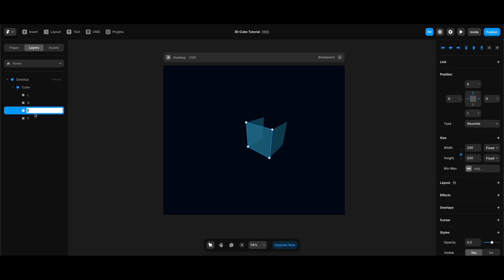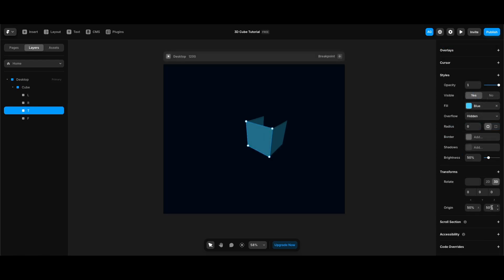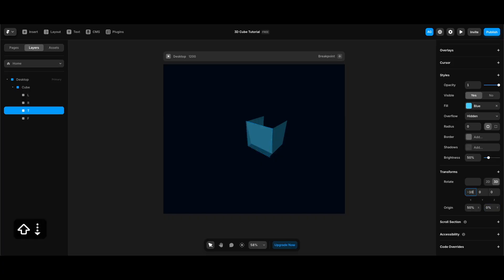Now we can create the top side of our cube. So after duplicating the front side, I'm going to name the new frame t for top. And make its y-origin 0 and its x-rotation minus 90 to create the top side.